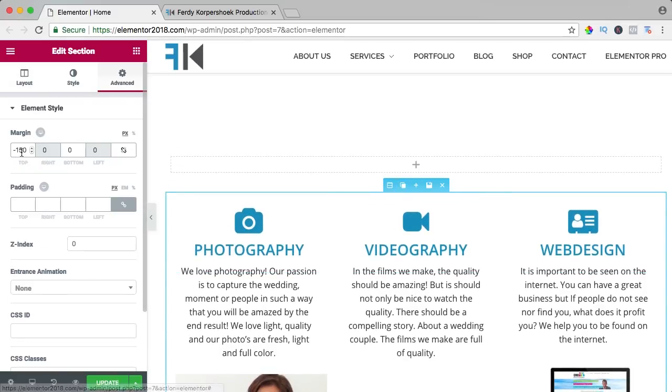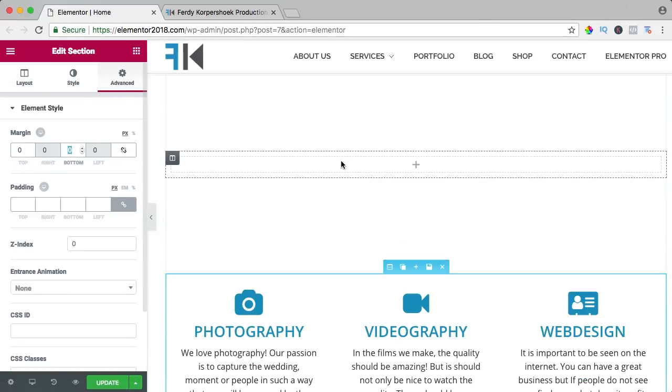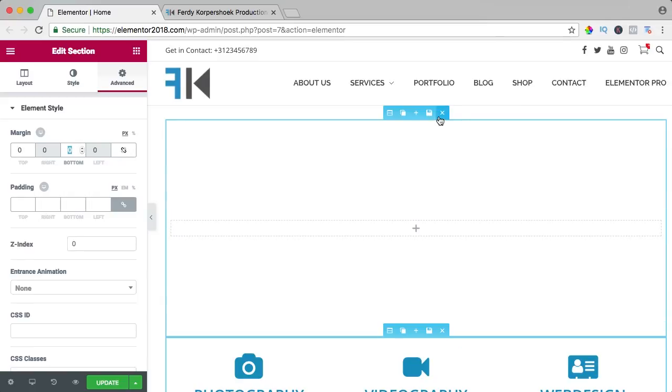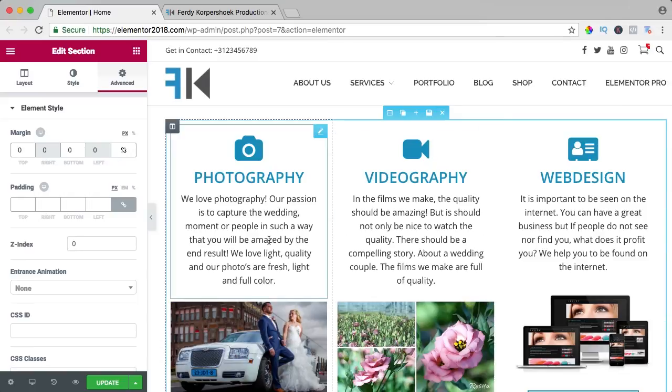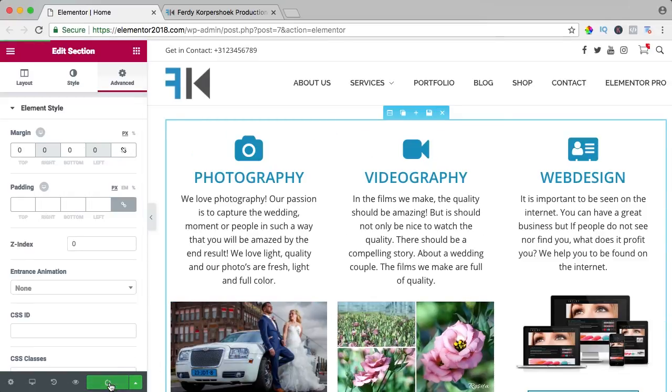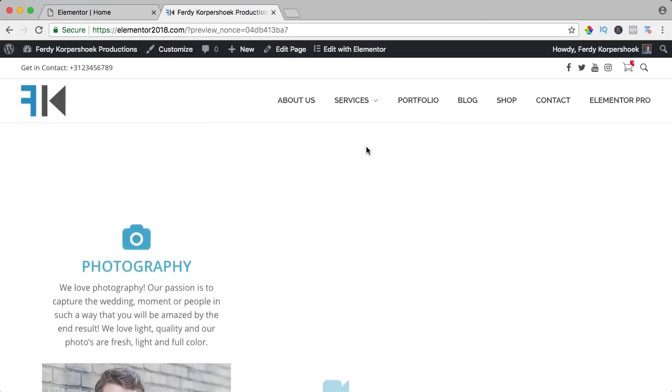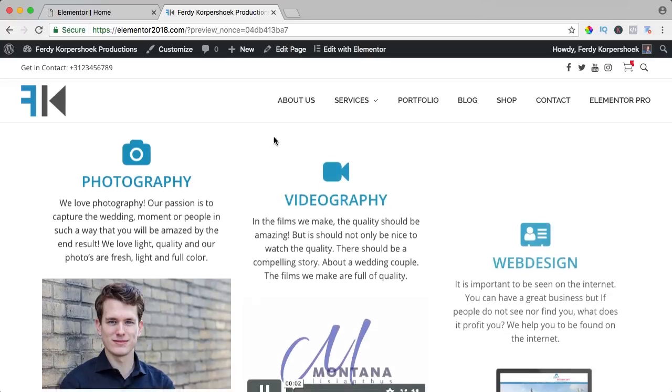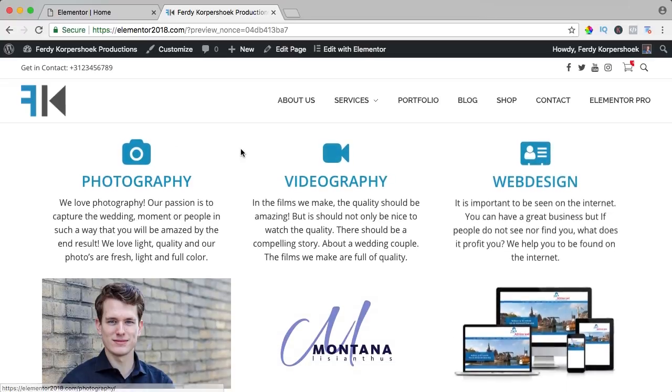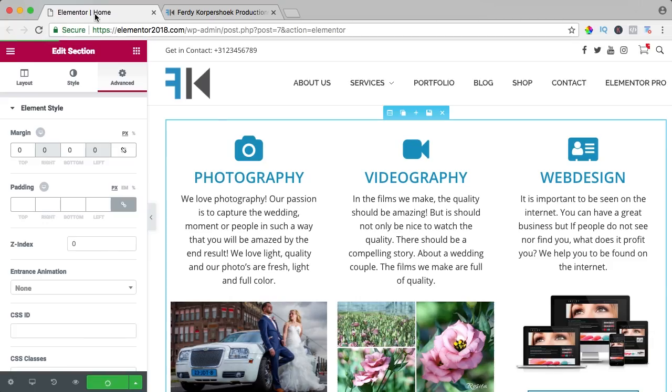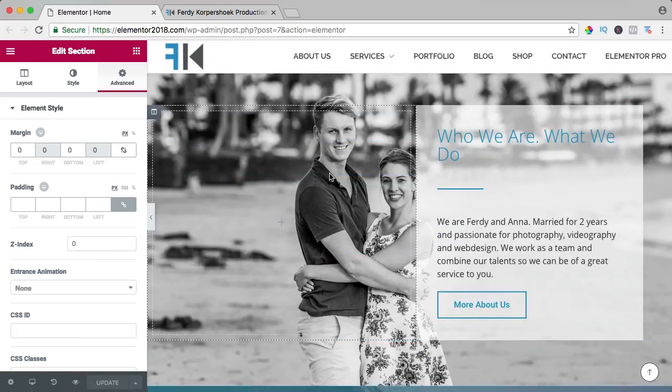I could say margin zero, then I remove this one, update, and now it's normal. And if I think I want to have this as a header or as a hero...